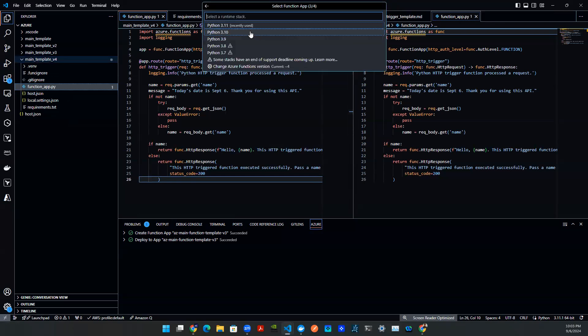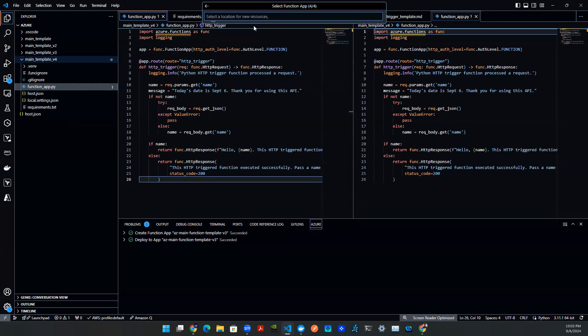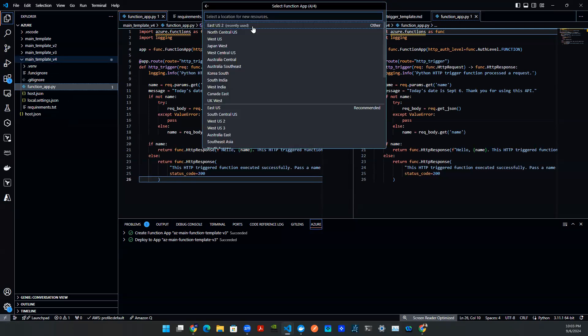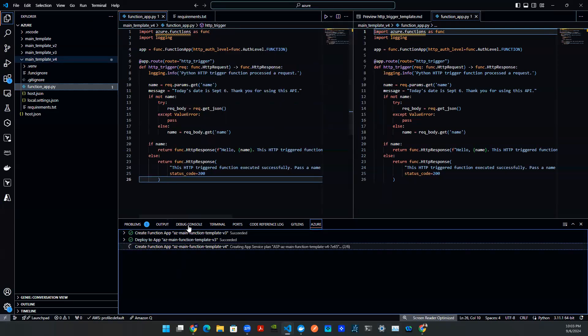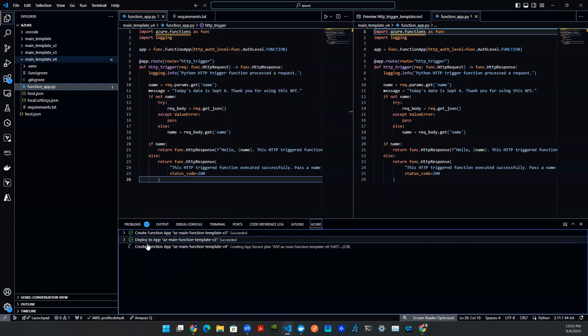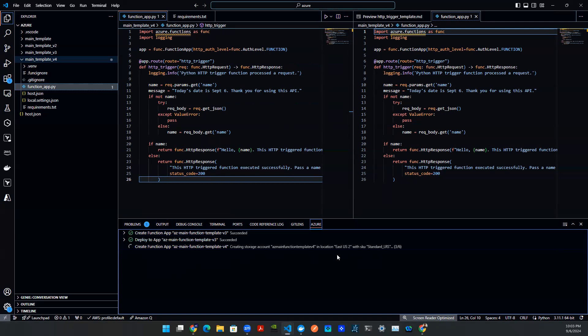And then we're going to pick a Python version that's 3.11. And then for location, it depends on quota that you have at each location. I think I have quota left for East US too, so I'm going to click on that. And then as you can see down here, there's a message popping out, saying we're creating functions for you, and we're going to use this location.